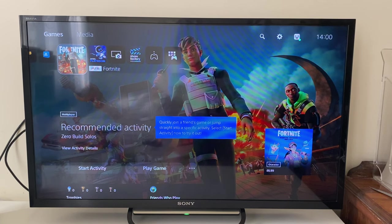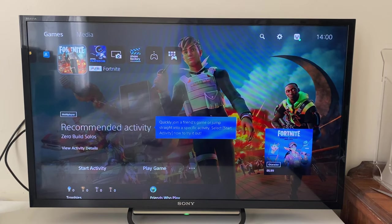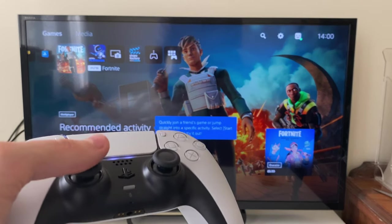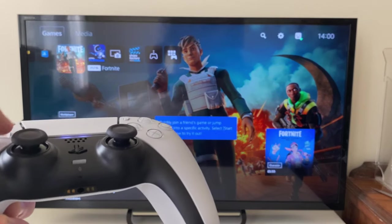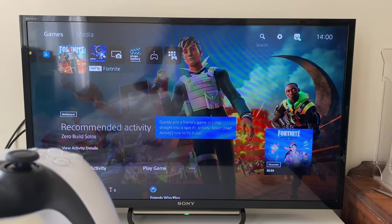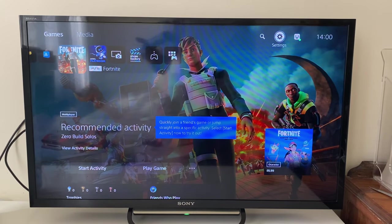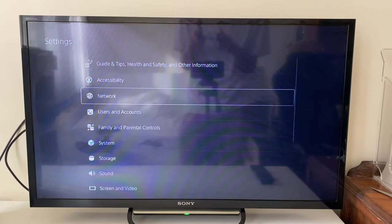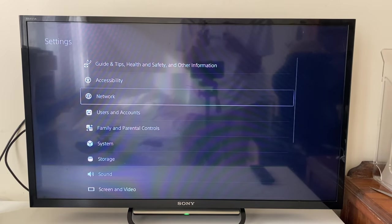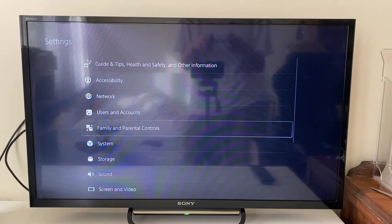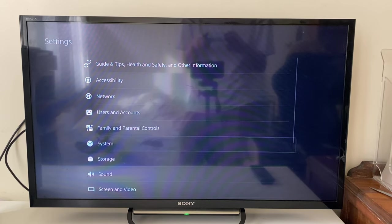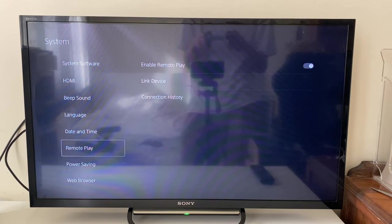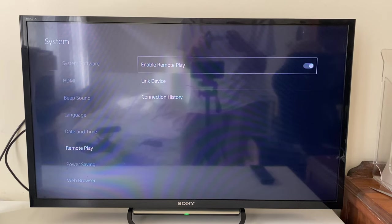We need to head to our settings. On your remote, tap on the up joystick like this and go over to the right. Make sure Settings is highlighted and open them up. Then what you want to do is scroll down to System. In System, go down to Remote Play and make sure Enable Remote Play is being turned on like that.